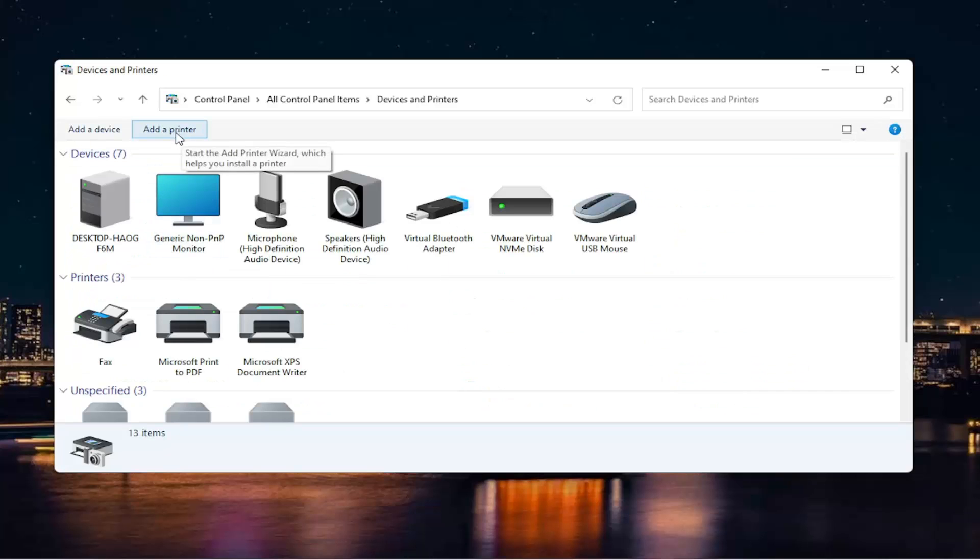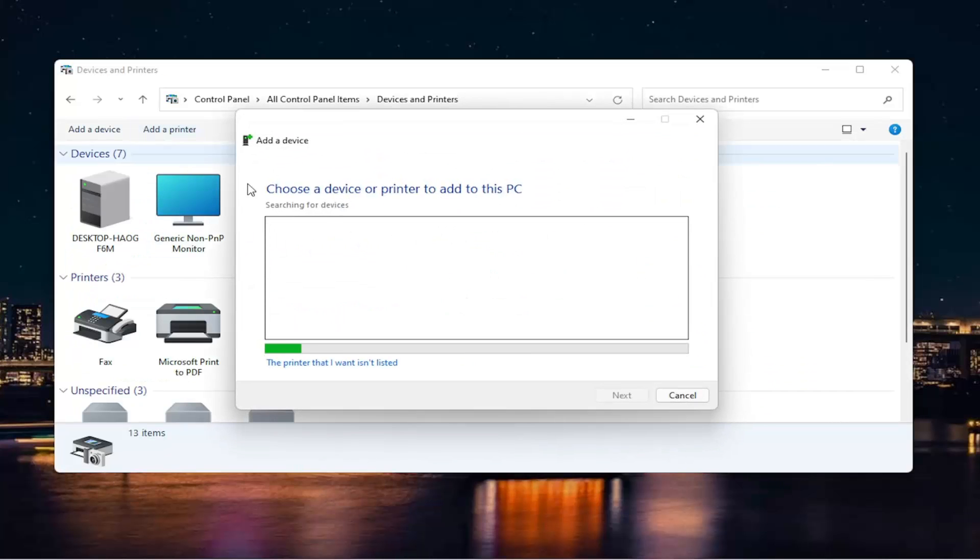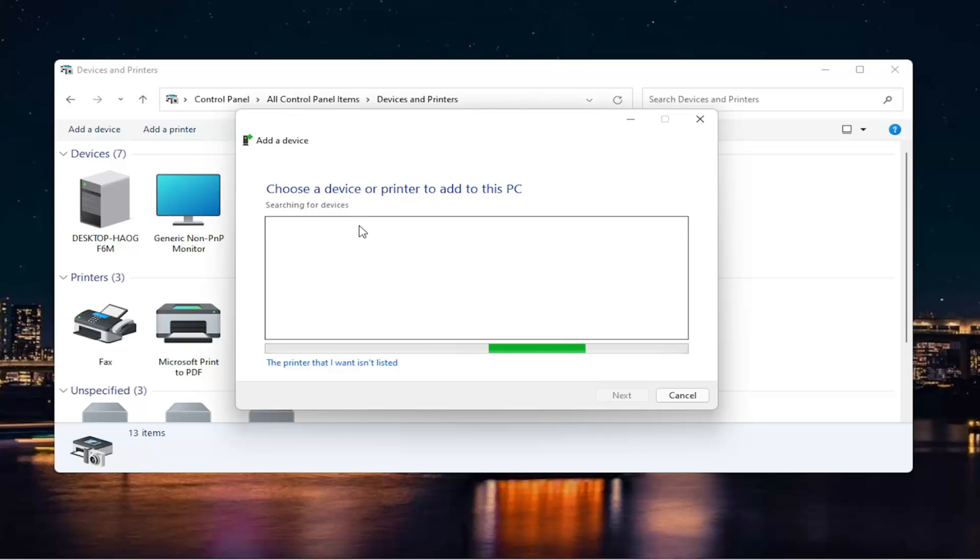Then you want to select the Add a Printer button. Also, make sure your printer is turned on as well, so if you need to connect it to your Wi-Fi settings, you have done that already. Make sure it's connected to your Wi-Fi, and then go ahead and run this search.